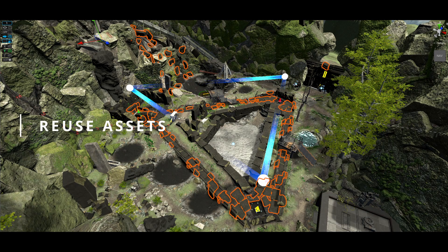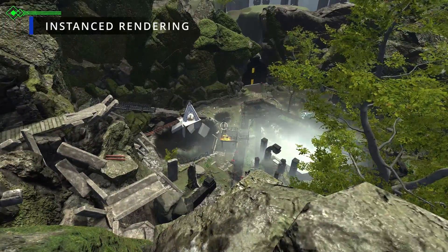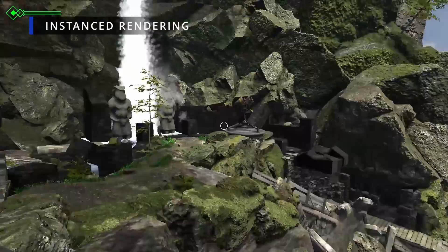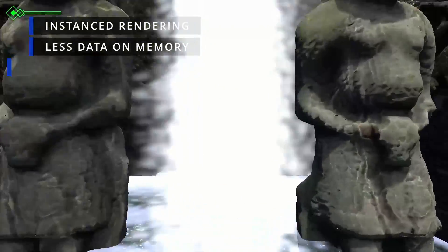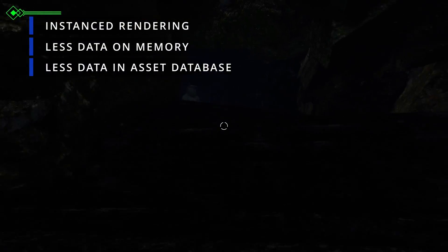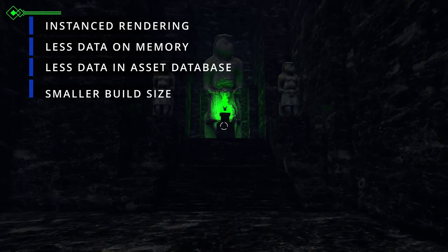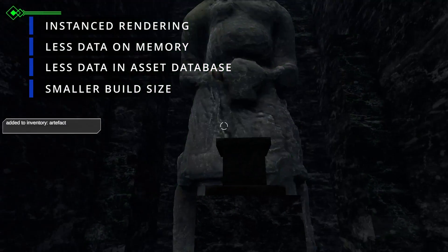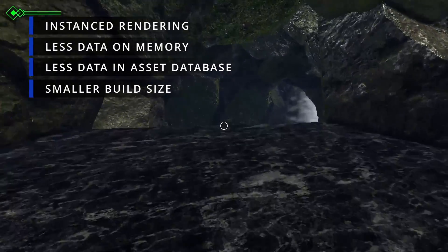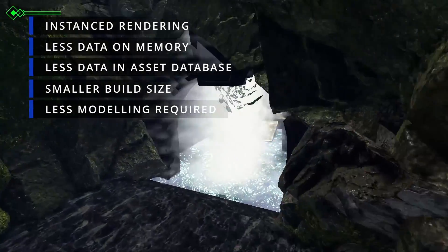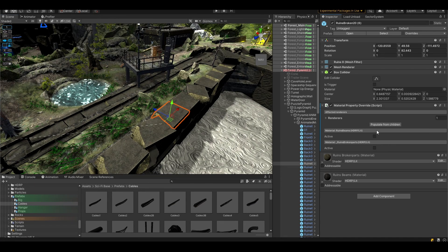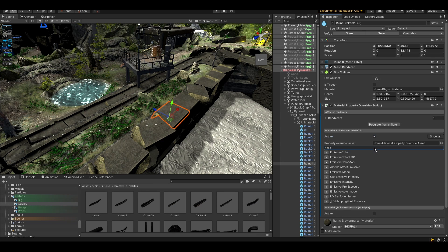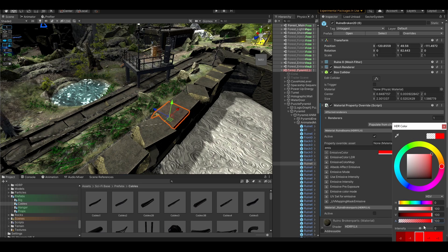You should always reuse as many assets as you can. With instanced rendering this saves a lot of performance. You won't have to deal with a lot of data memory wise. Your asset database will grow slower which is also beneficial to the editor performance. The build size decreases which leads to faster download times and more disk space for your end users and playtesters. And you won't have to create new meshes all the time. Tons of benefits as you can see. Also have a look at the material property override. It lets you alter specific material fields per object without creating a new material asset. By the way this doesn't break GPU instancing.